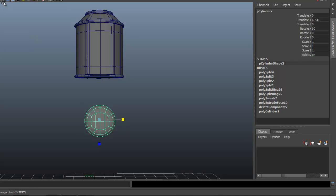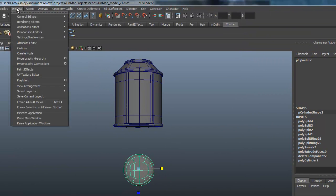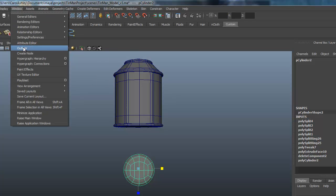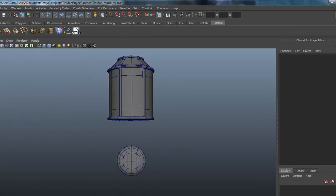I'm going to come into the outliner, which is something we're going to go in and out of quite a bit. So let's add it to our shelf. Hold down Control-Shift, click Outliner, and there it is.